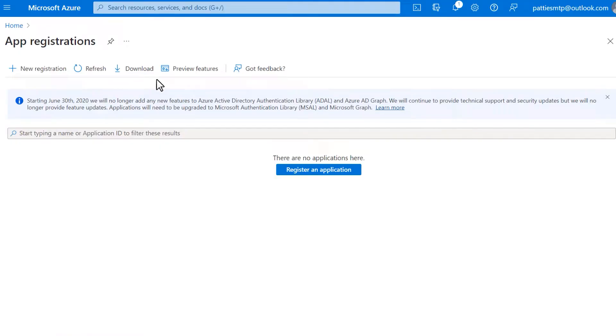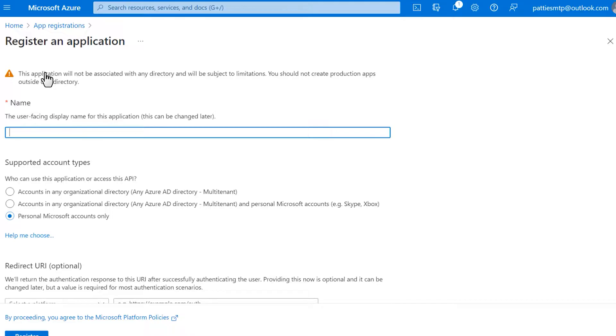At the top of the next page, click on Plus New Registration. On the App Registration form, you'll need to fill in the following fields.